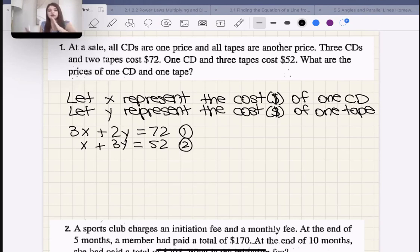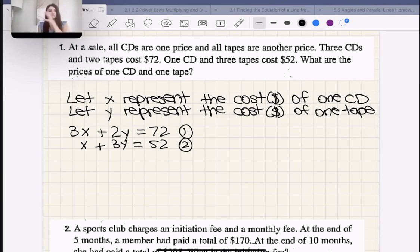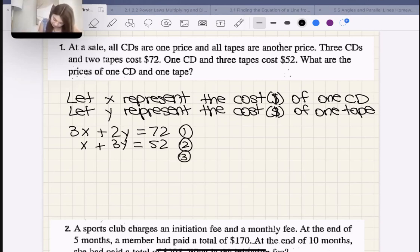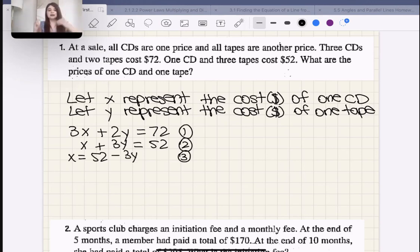Now we need to either use substitution or elimination to solve this. We don't have any variables with exactly the same coefficients, so if we were going to use elimination we'd have to alter one of the equations. What I'm going to do is alter equation two and make a third equation: X = 52 − 3Y. I subtracted 3Y from both sides.